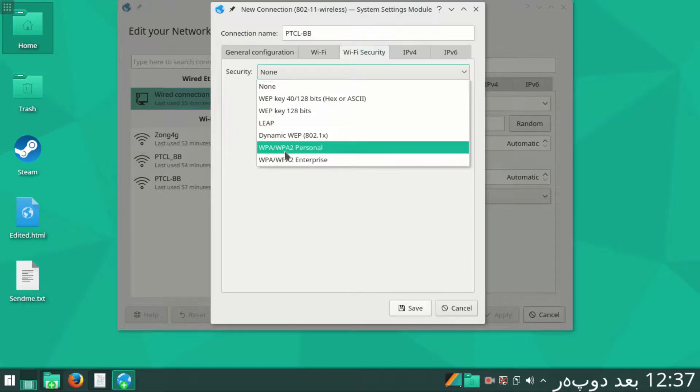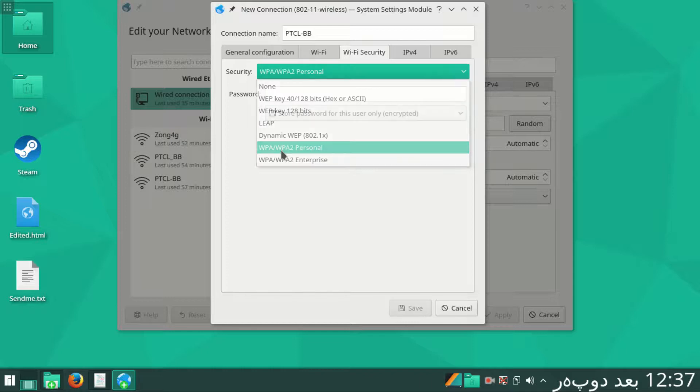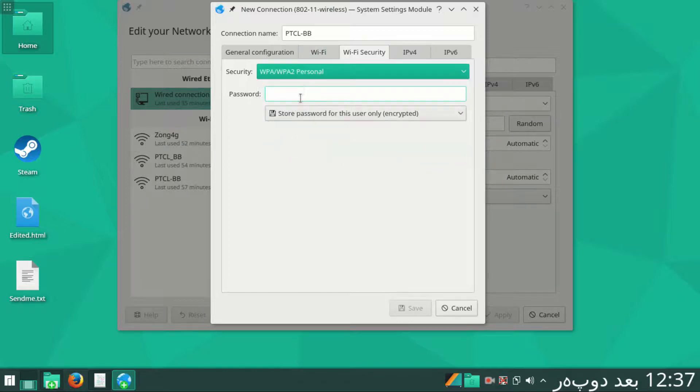Here you have to put a Wi-Fi password if your network is using any password.